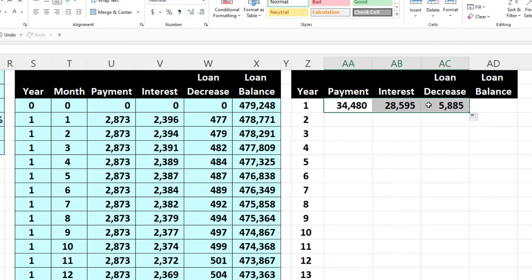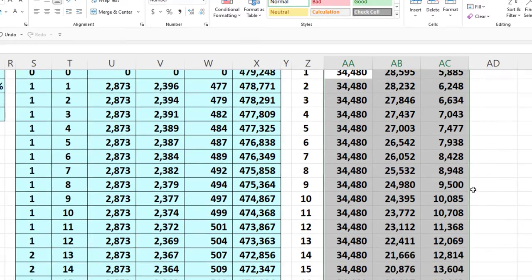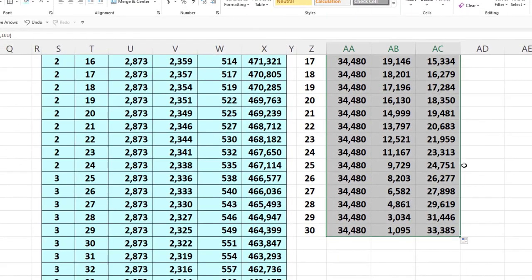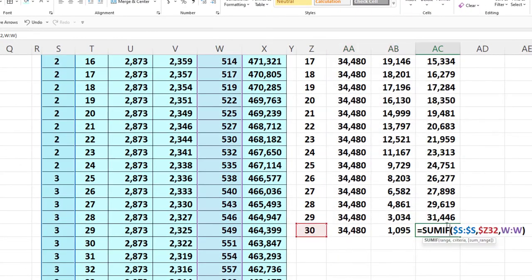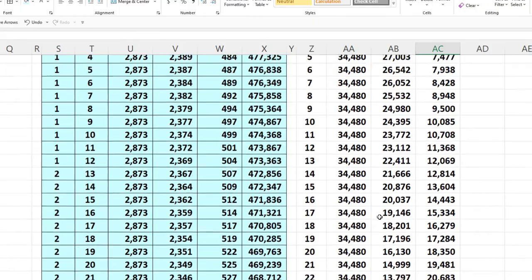I select those cells, double-click the fill handle, and it copies down. It's just incredible.